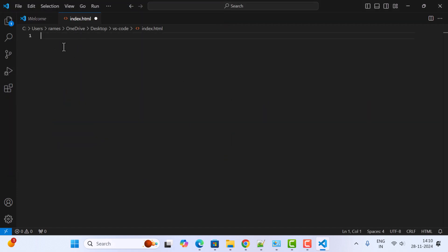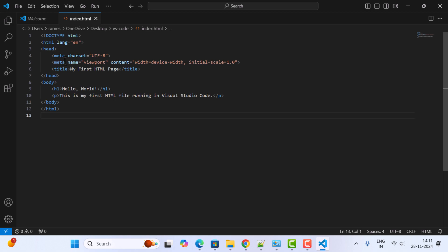You can see this is the HTML code. It has a title 'My First HTML Page', the heading 'Hello World', and a paragraph 'This is my first HTML file running in Visual Studio Code'.